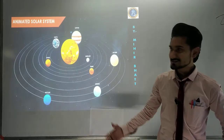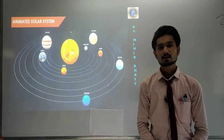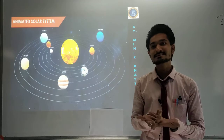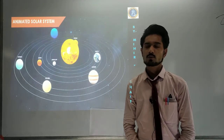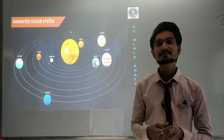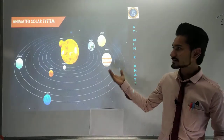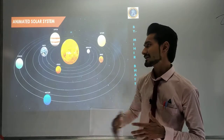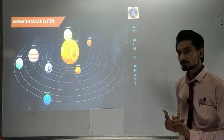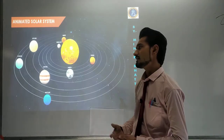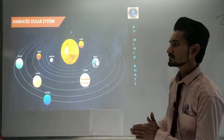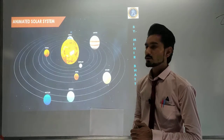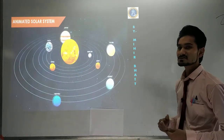First of all, our universe is made up of lots of things — you can just imagine it, and whatever thing you can imagine will be present in our universe. Some planets are rotating around a star, and our star is called the sun. We are going to study each and every individual planet rotating around the sun, and we are also going to study about the sun itself — what consists within it that gives us so much energy.